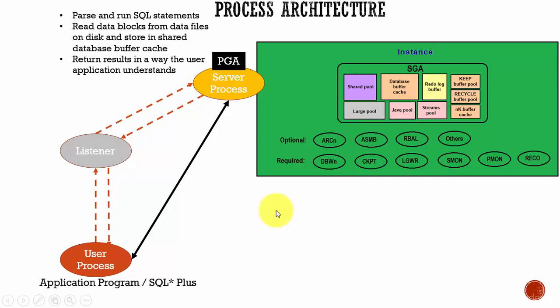In this session, let's learn about process architecture. If you look at the architecture, there are several processes running.